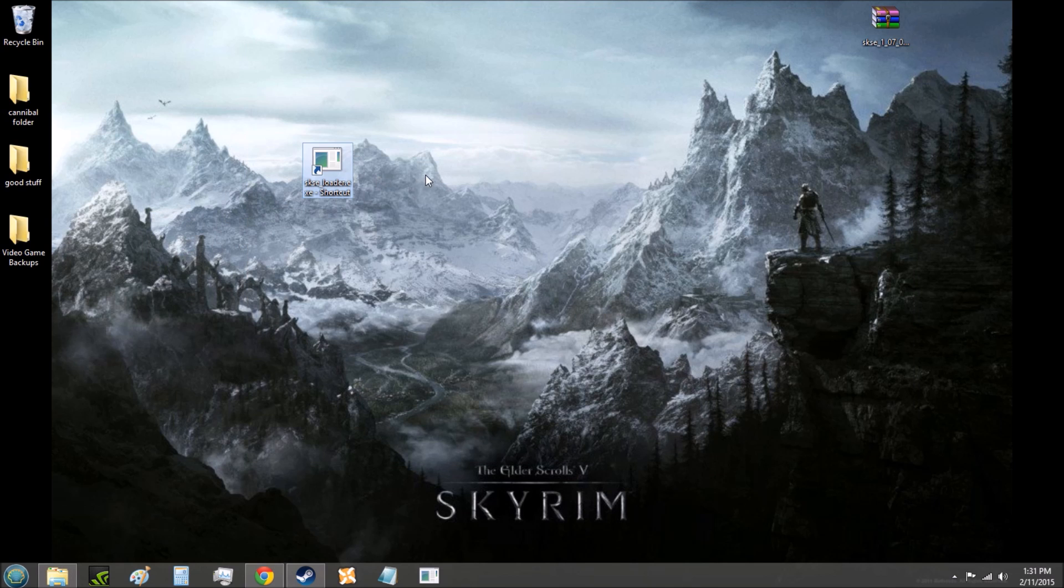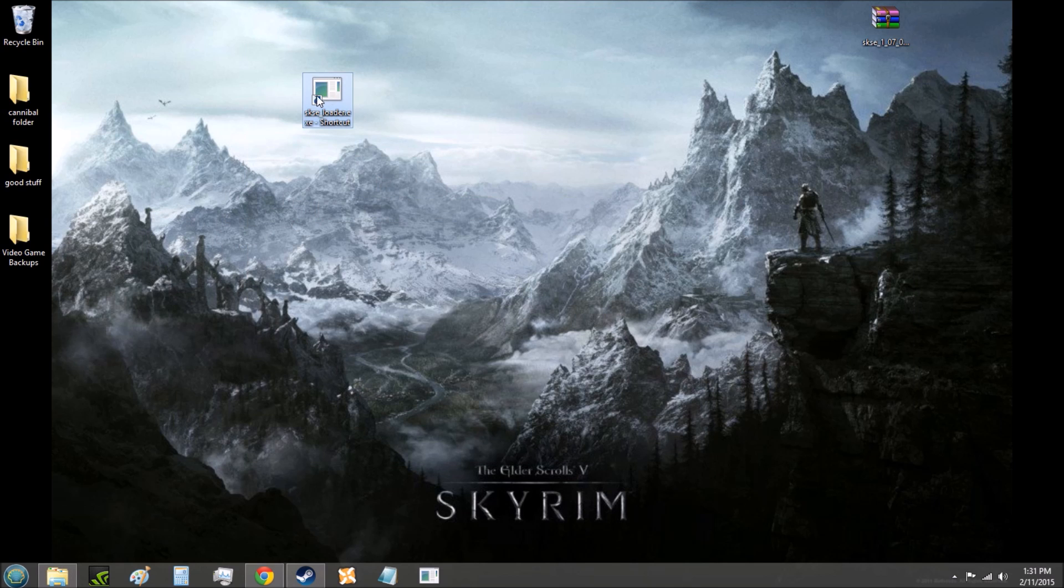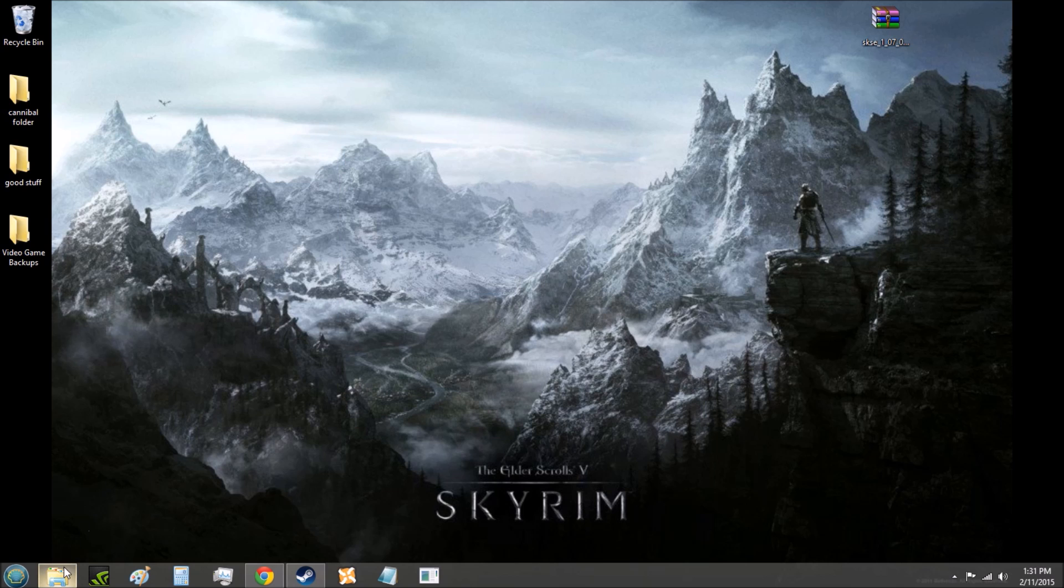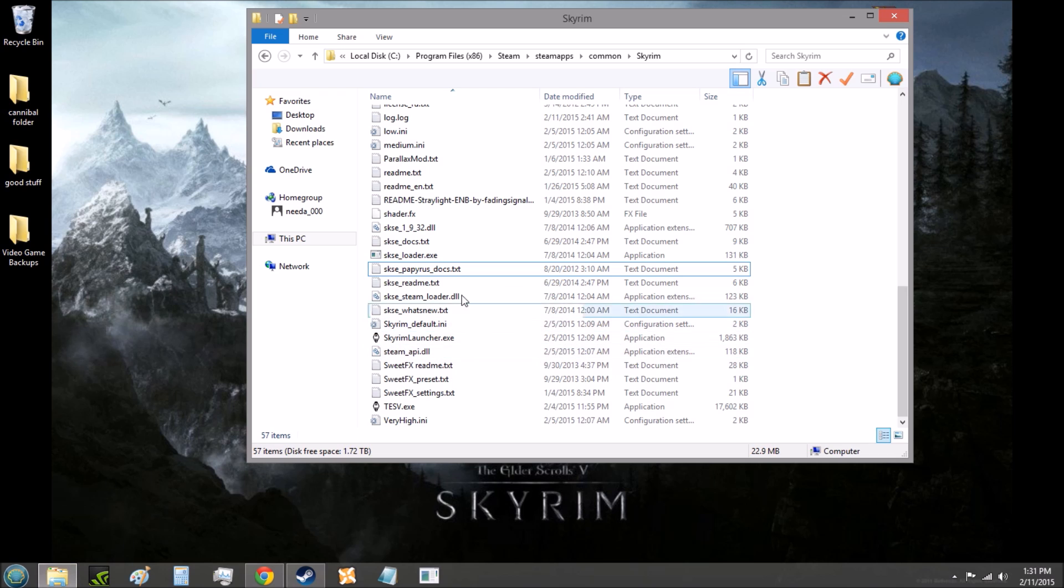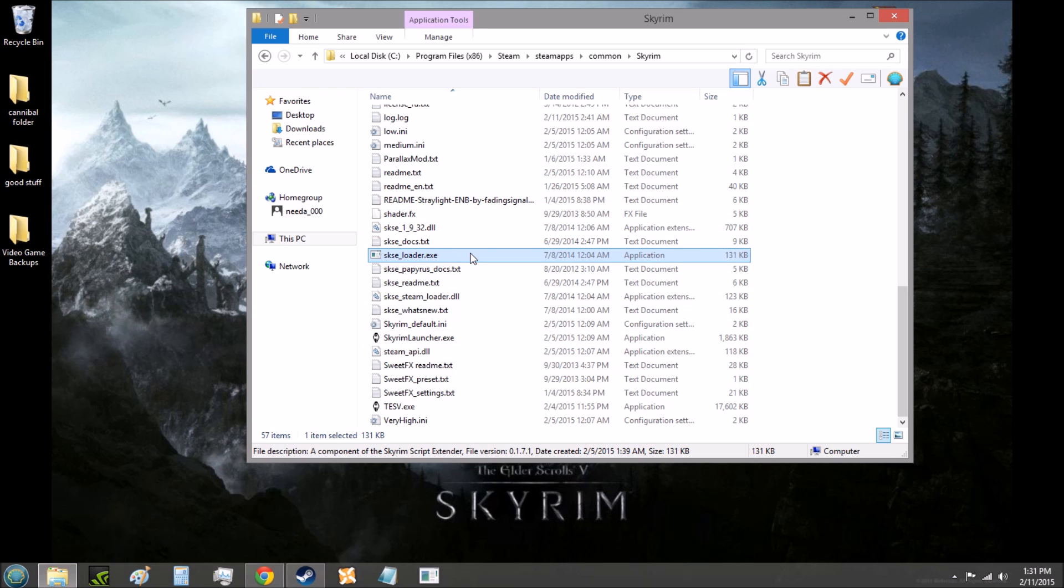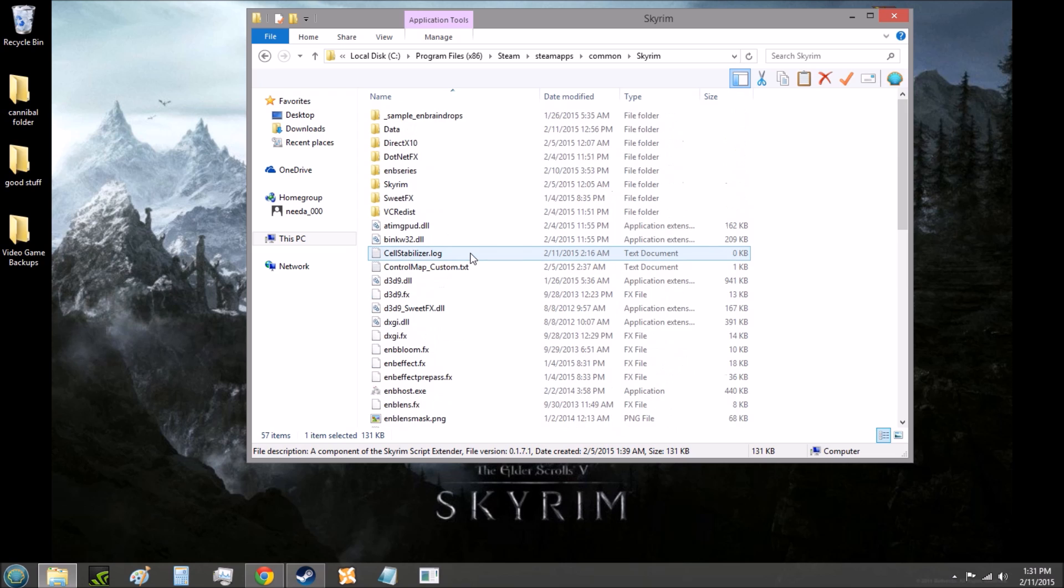And then, lo and behold, you have this file here now on your desktop, and you can just click on that, and it will launch Skyrim for you. So that's very important to know. Play Skyrim through SKSE loader.